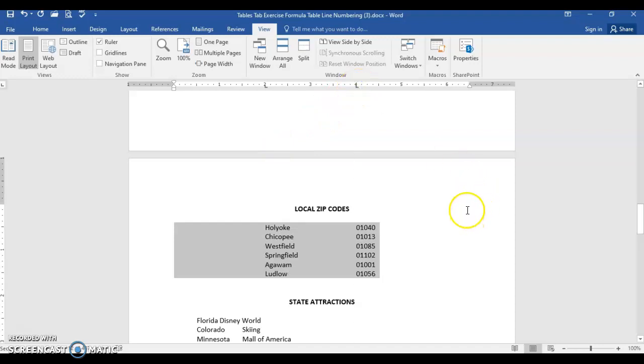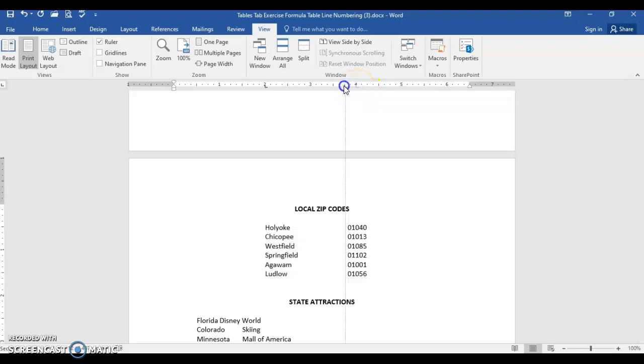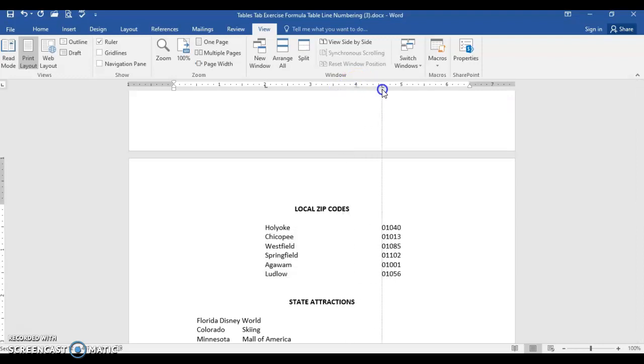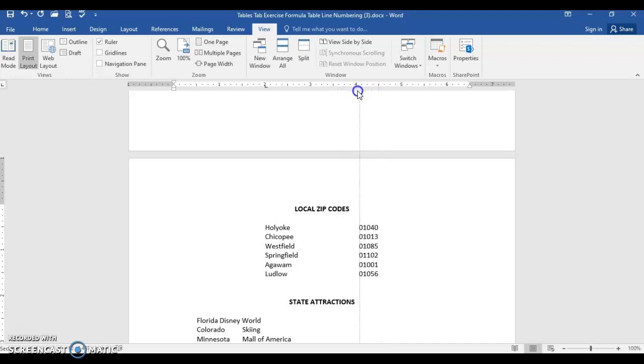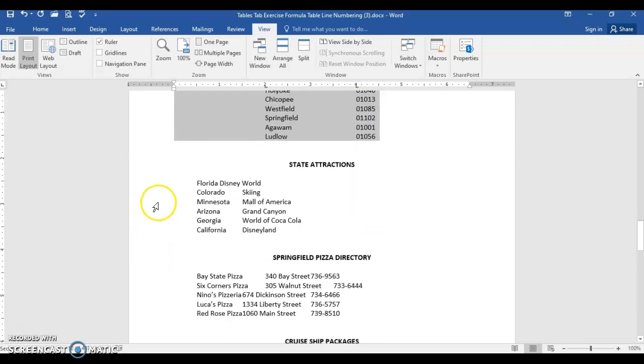You have it perfectly set. Now if you didn't like where it was, you could actually hover on the left tab and then just drag it and it moves everything. But we'll leave it at the four inch marker.